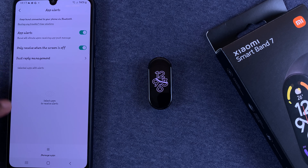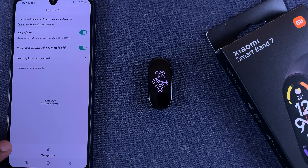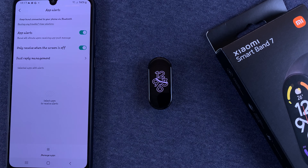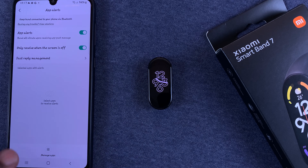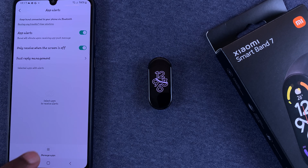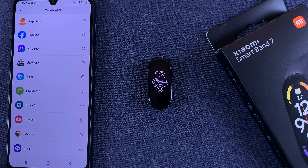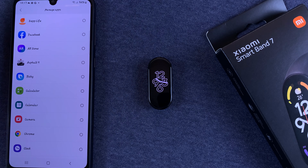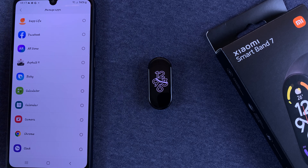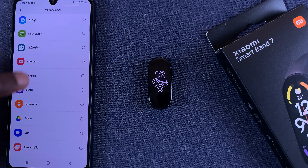As you can see, our apps list is empty, which basically means we don't have any apps currently set to send alerts to our SmartBand. So at the bottom, tap on Manage Apps. This will give you a list of all the apps on your smartphone.